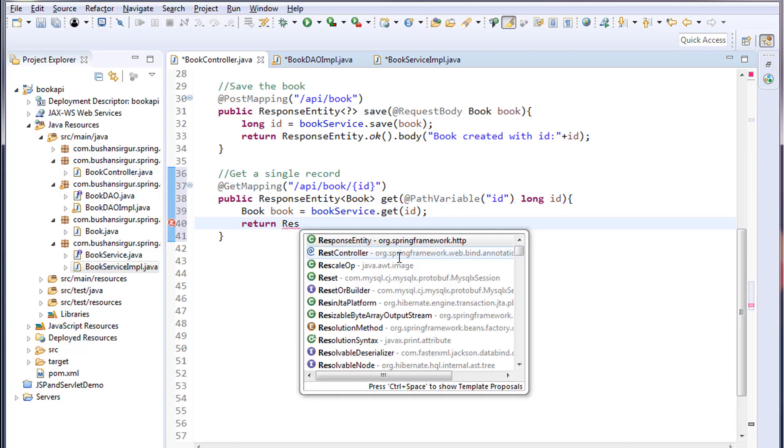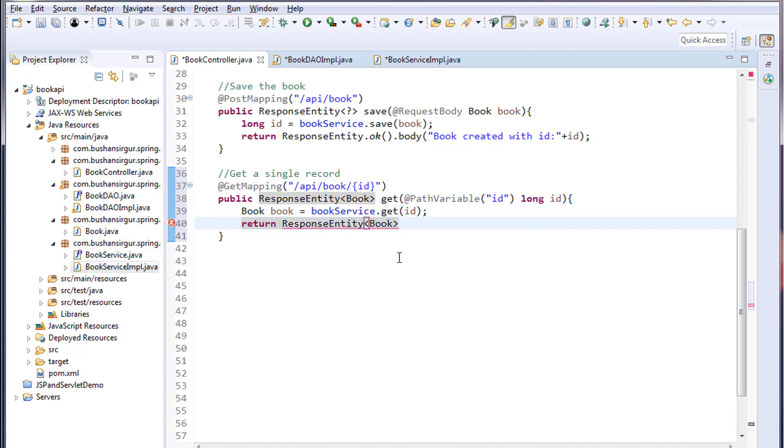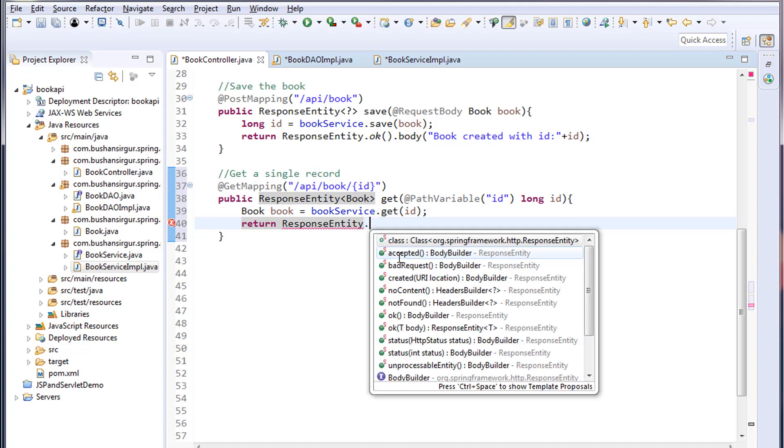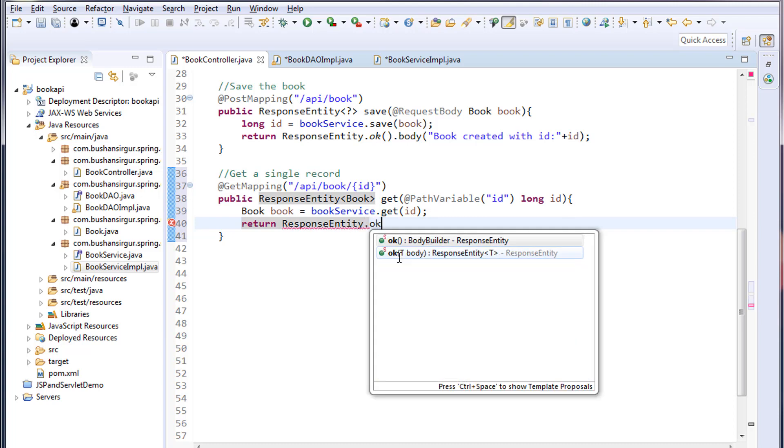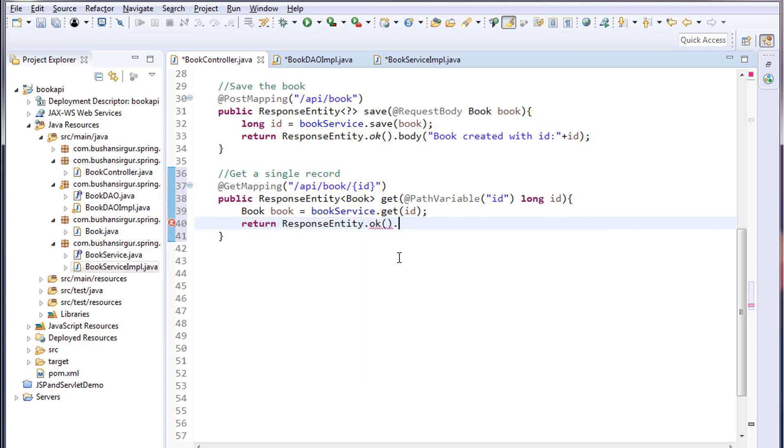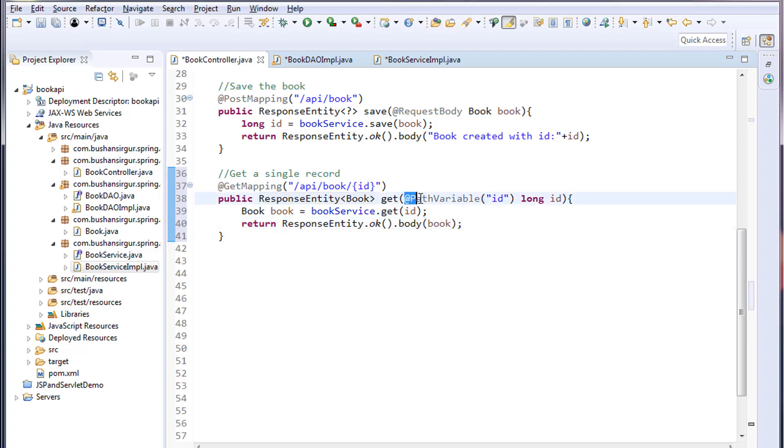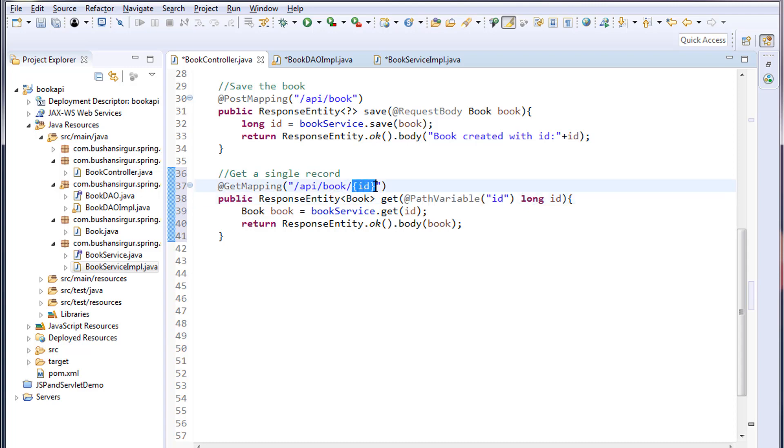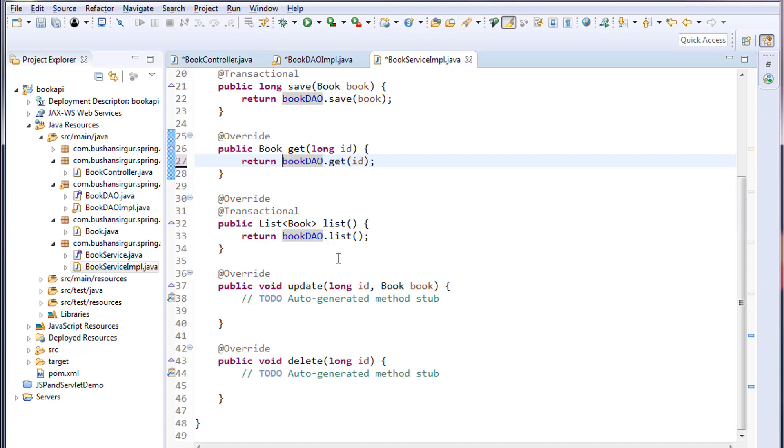I'm going to return that book: return ResponseEntity.ok().body() - to this body we will pass the book object. The path variable accepts the ID which is coming from the URL. Go to the BookServiceImplementation.